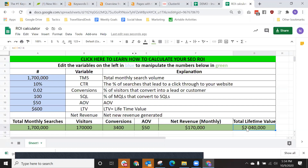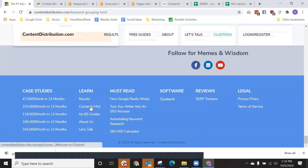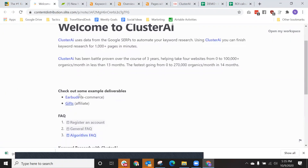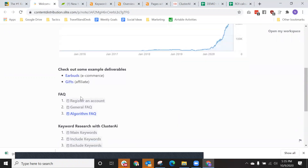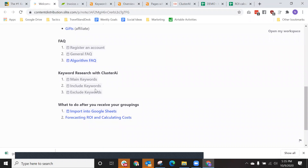I hope this demo answered your questions. If not, there's a support chat within the app — feel free to contact us there and we'll address anything you want to know. You can also find an FAQ in the footer under Cluster FAQ, which explains more information about how to prepare your keyword research, some example deliverables you can expect, and links to other pages explaining how to use and prepare your keyword research.